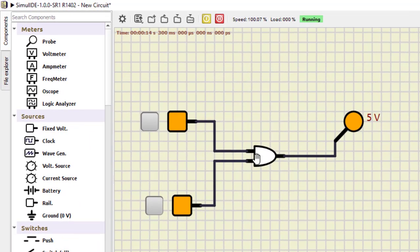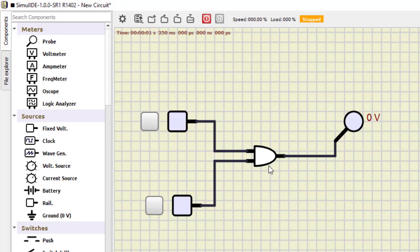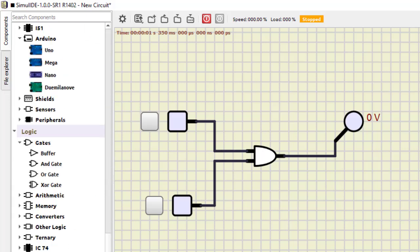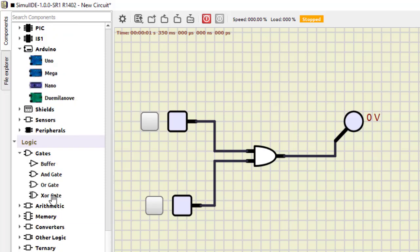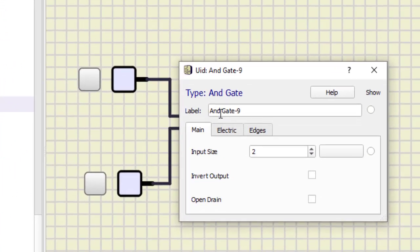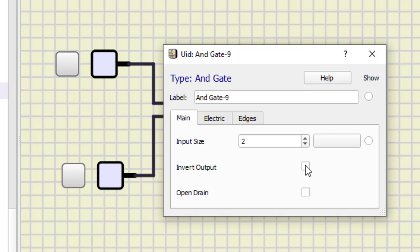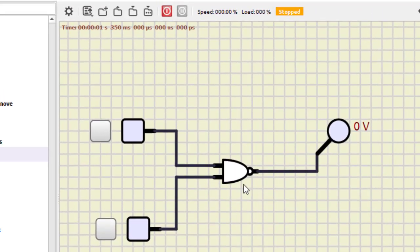Next we do the NAND gate. Since we already have the AND gate, we can verify NAND here itself. We double-click on it — NAND is not available as a separate component, but we can make this AND gate into a NAND gate by selecting 'Invert Output'. We can also increase the number of inputs from here — I'm keeping it at two. So we now have the NAND gate.